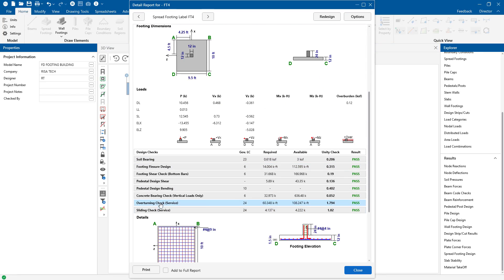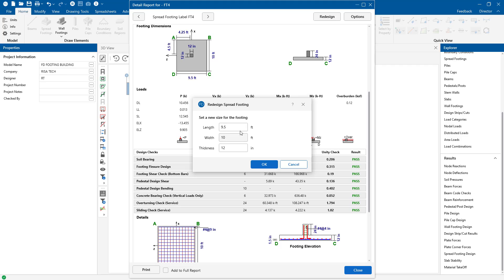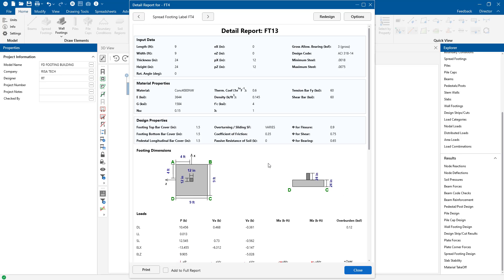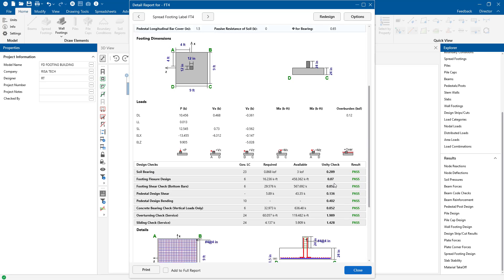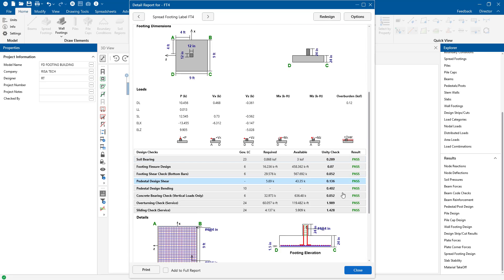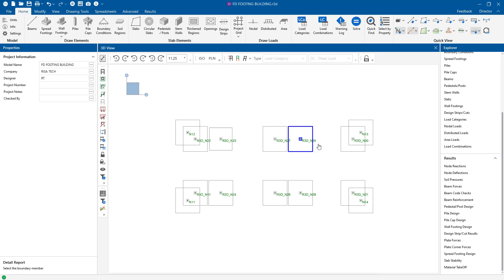I'm going to click on that footing again. We could also resize the footing from the detail report. There's a redesign button here at the top right corner. If I click this, here now maybe we want to make this a smaller footing. And I can enter in those values and change the thickness. We can then click OK and we get a footing that has been re-solved. Our overturning and our sliding is still OK. So this is a good tool to check different footing sizes. At this point we've completed the design and analysis of our spread footings.